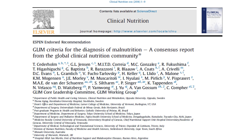It was agreed that a series of face-to-face meetings, telephone conferences, and email communications would be used to delineate the GLIM approach. The article was accepted on the 2nd of August 2018 and was published in February 2019.